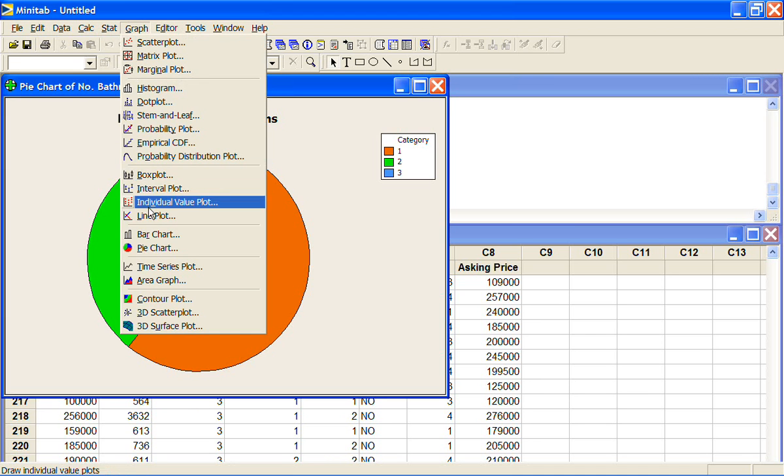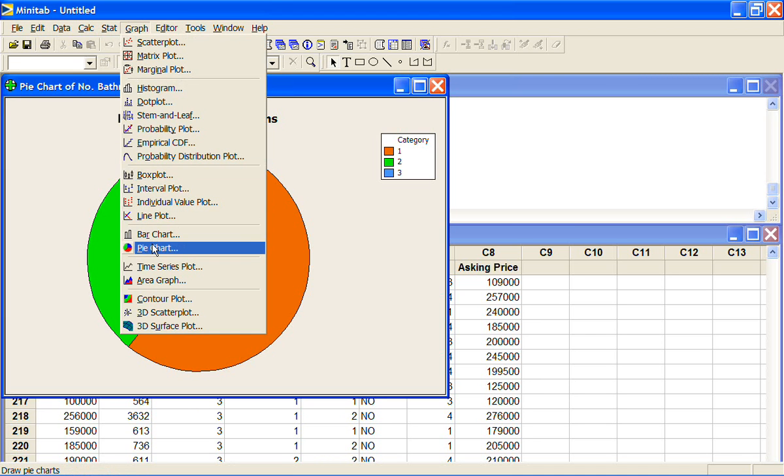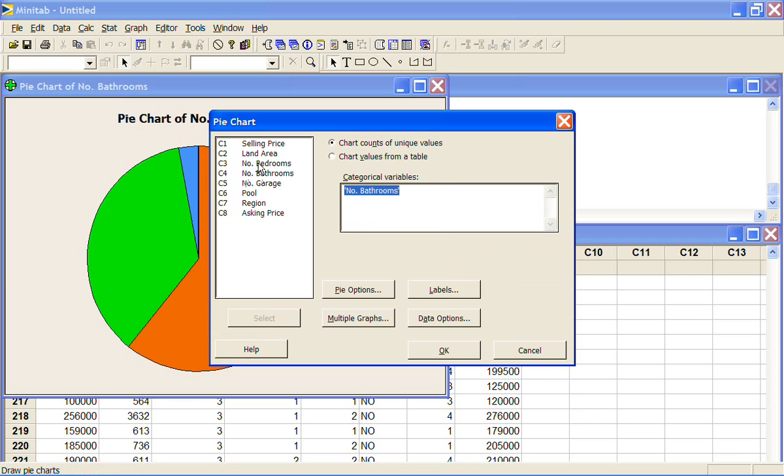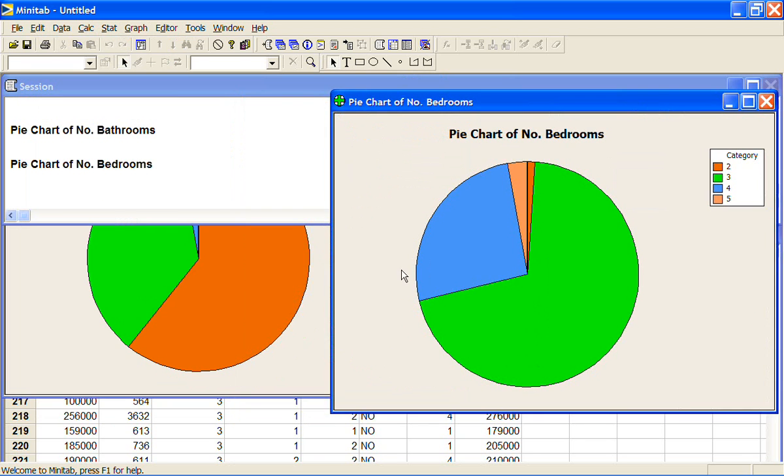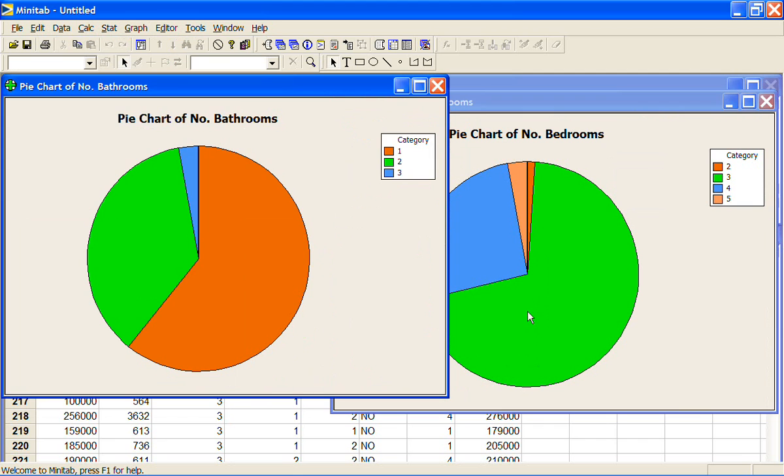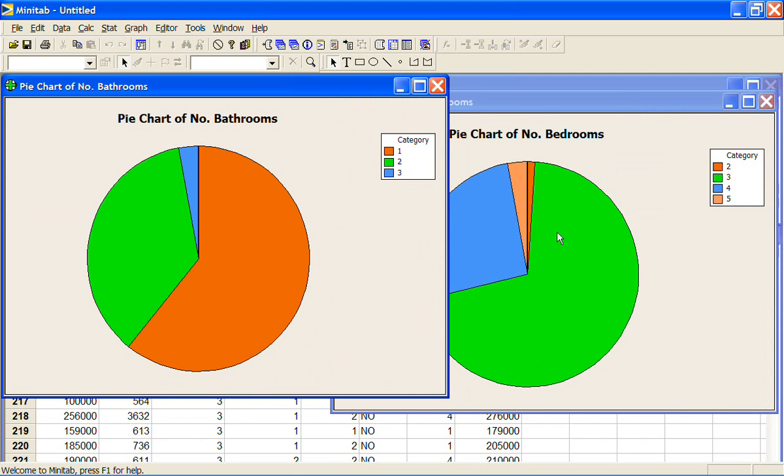And let's try another one. I might look at say number of bedrooms. And here we can clearly see that most of the houses had three bedrooms. A significant proportion had four bedrooms.